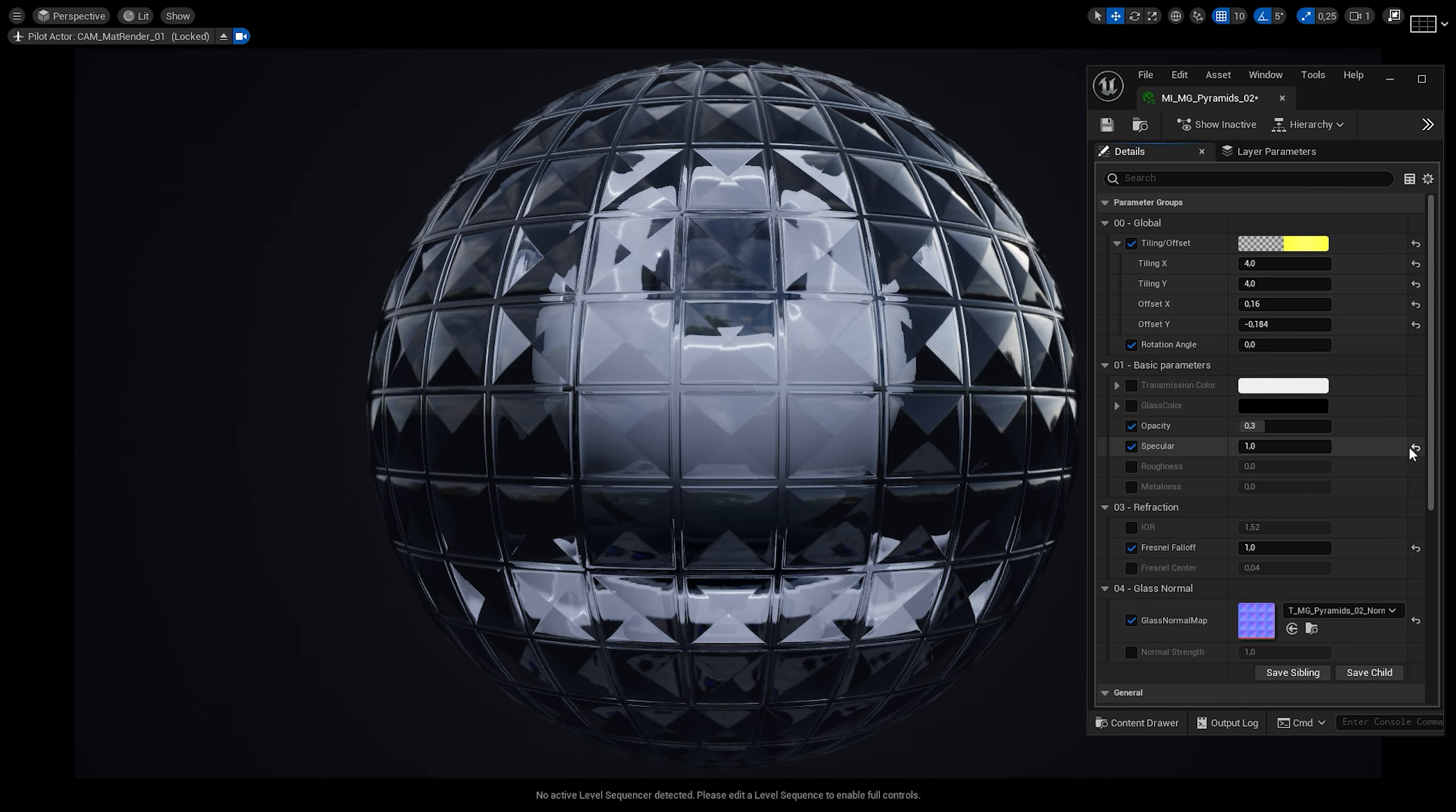Let's take a look at the parameters we have available. We can control the X and Y tiling. X and Y offset allow us to position the pattern the way it fits our geometry. We can also rotate the texture to give the glass a different look.